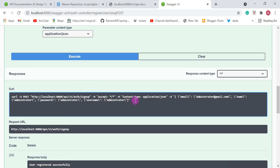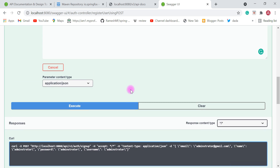Swagger uses curl internally to call the REST APIs. This is very useful if you are using curl to call REST APIs — you can just take a look at this curl option here. This is a POST request, this is the REST API URL, the accept and content type is JSON, and this is the request body. Pretty simple. So now we have registered an administrator user to our blog application.